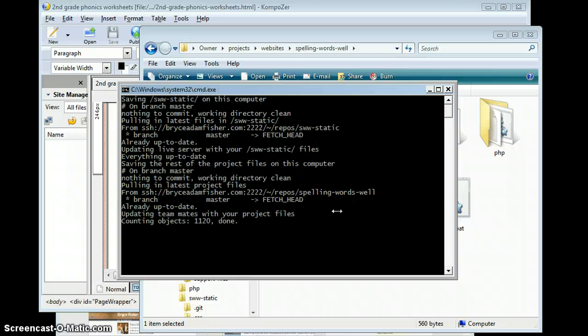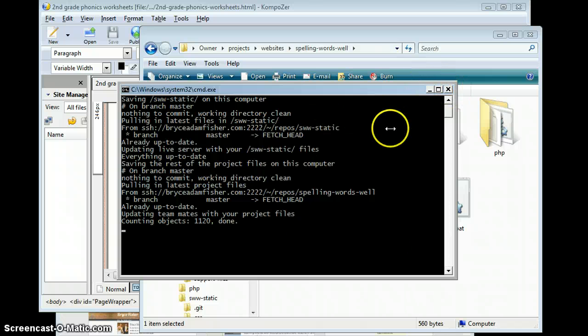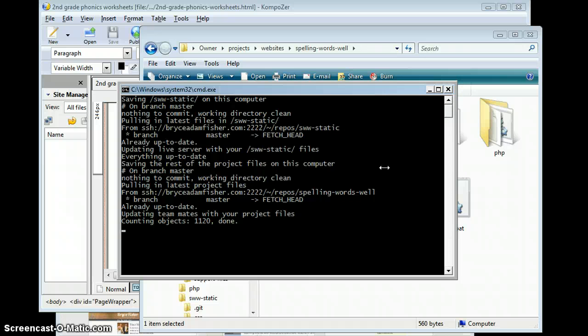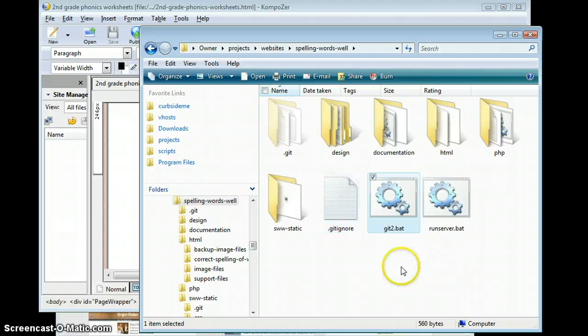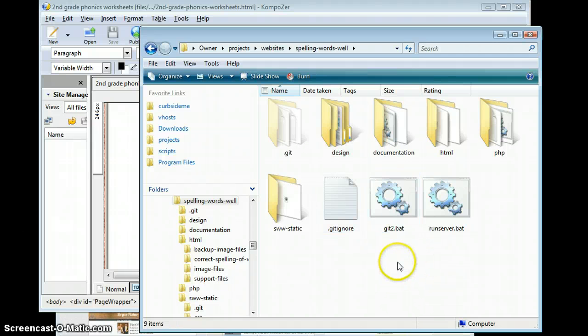Updating teammates. Great. Done. So it should be all set. I'm just going to go ahead and close out of that right now. We should be all set there.